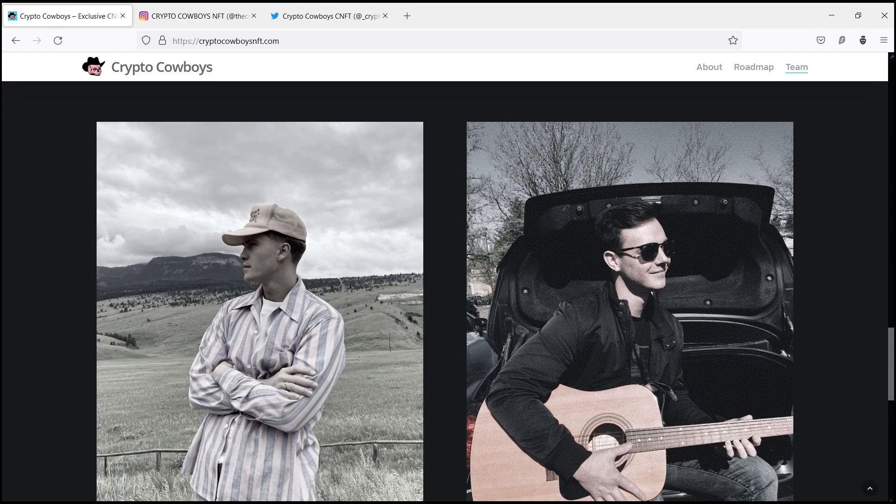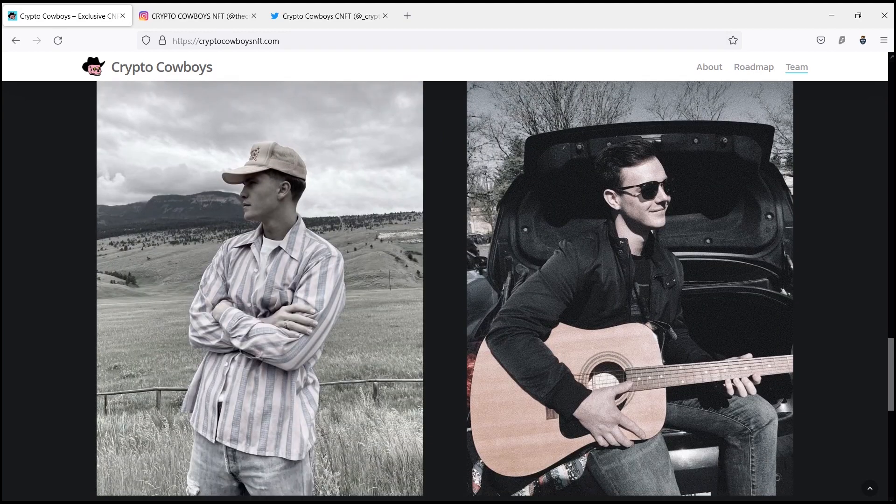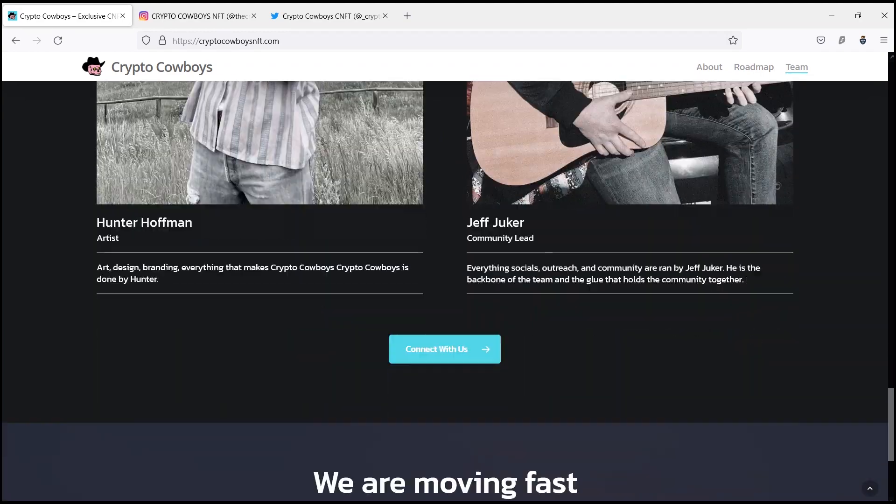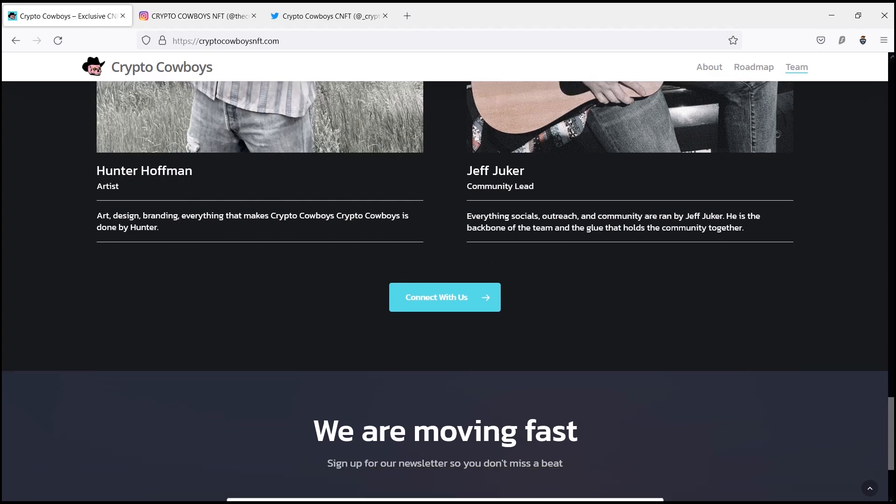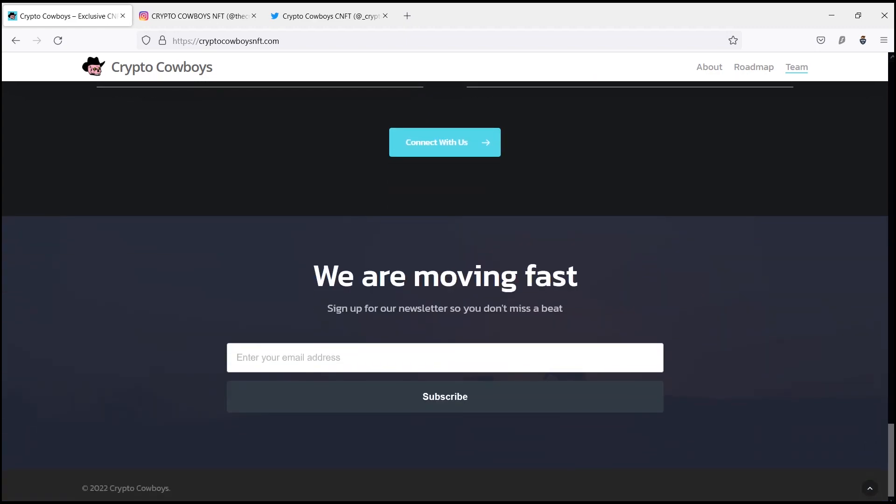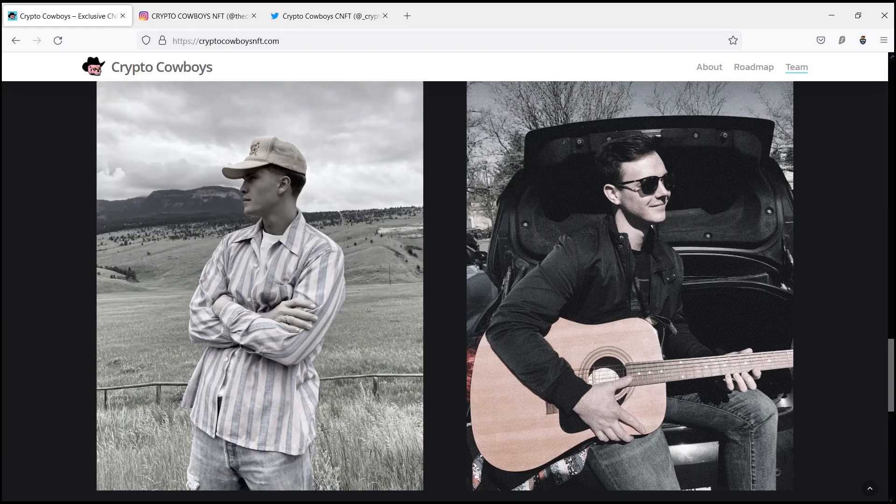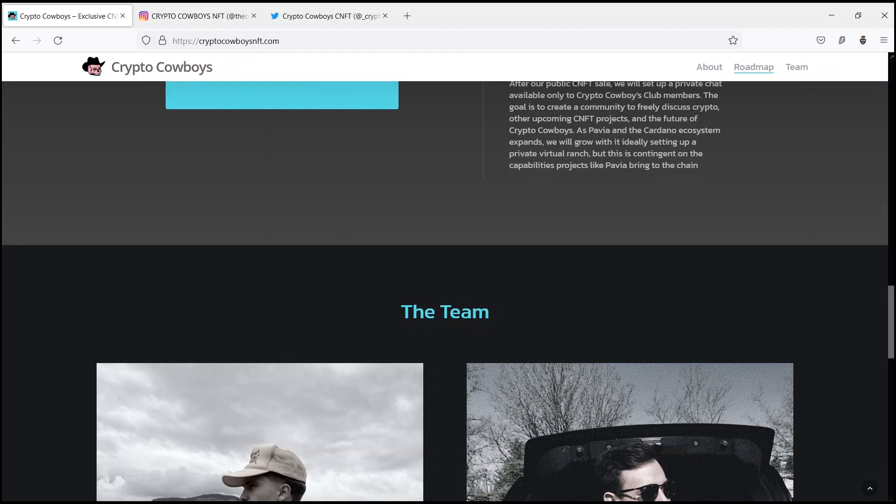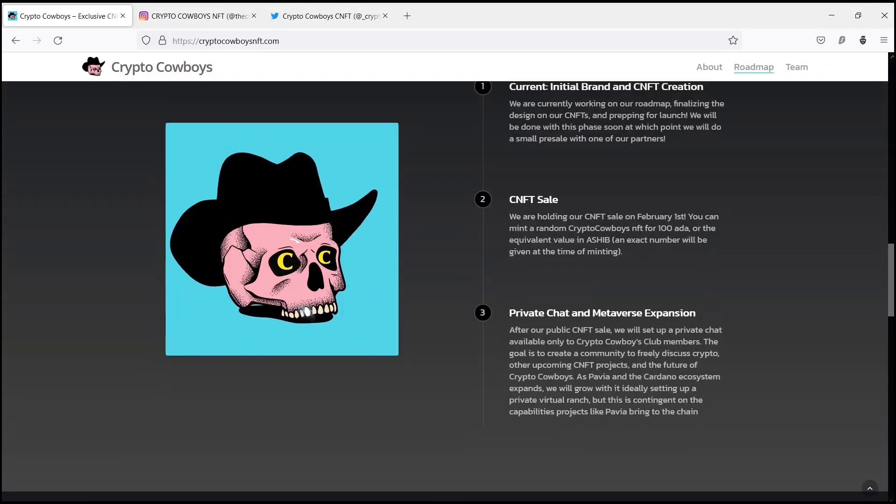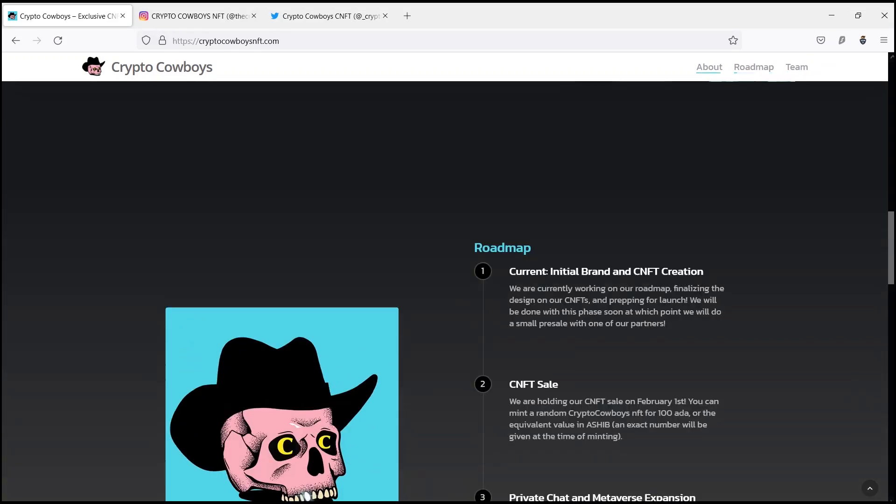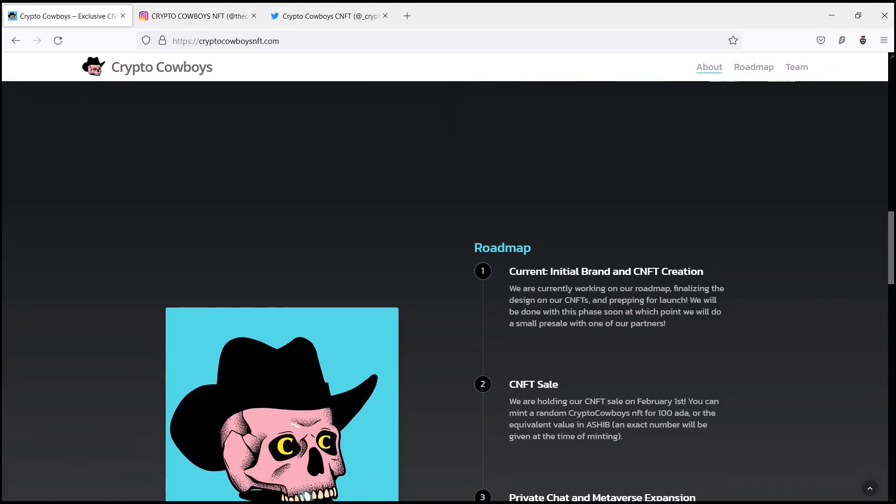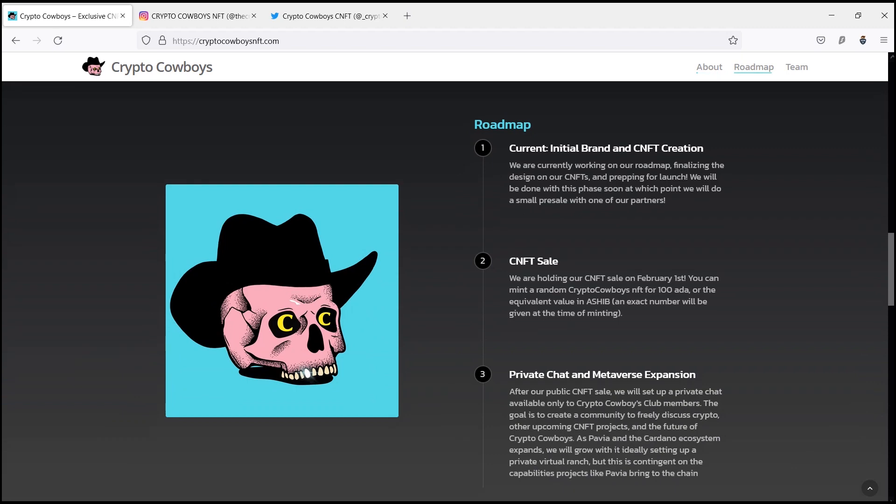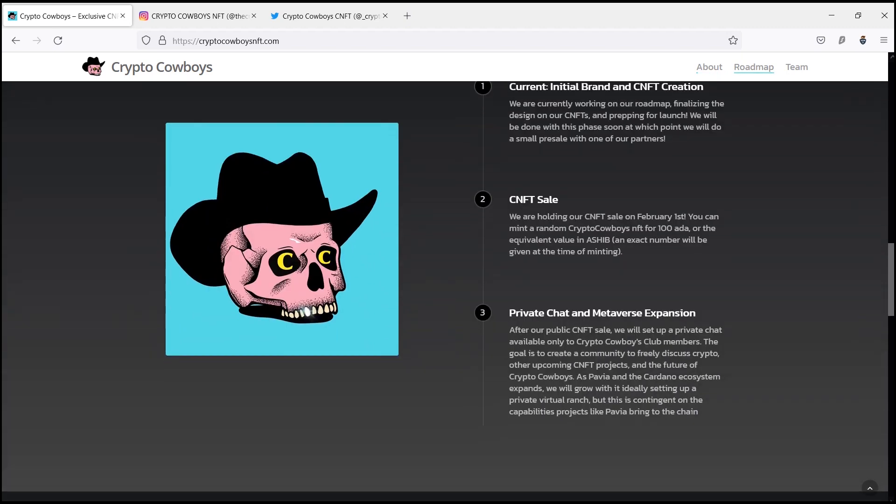After their public CNFT sale, they will set up a private chat available only to Crypto Cowboys Club members. The goal is to create a community to freely discuss crypto, other upcoming NFT projects, and the future of Crypto Cowboys.